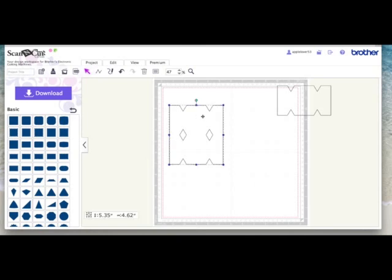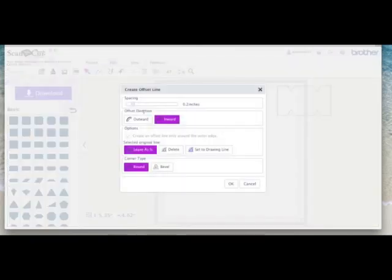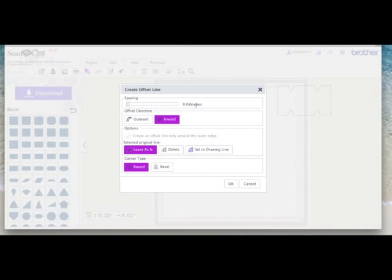Again if you want a paper insert, select it, go to edit, offset, take your offset down. I generally use about 0.08. Again that's just my preference. You can use what you want.